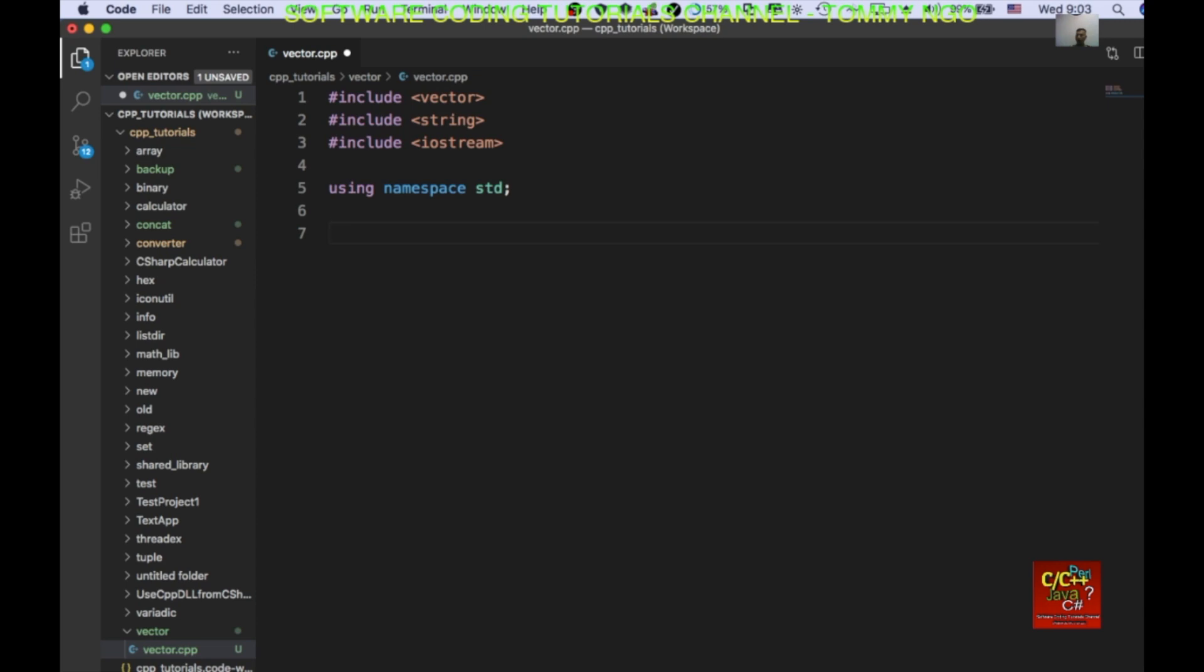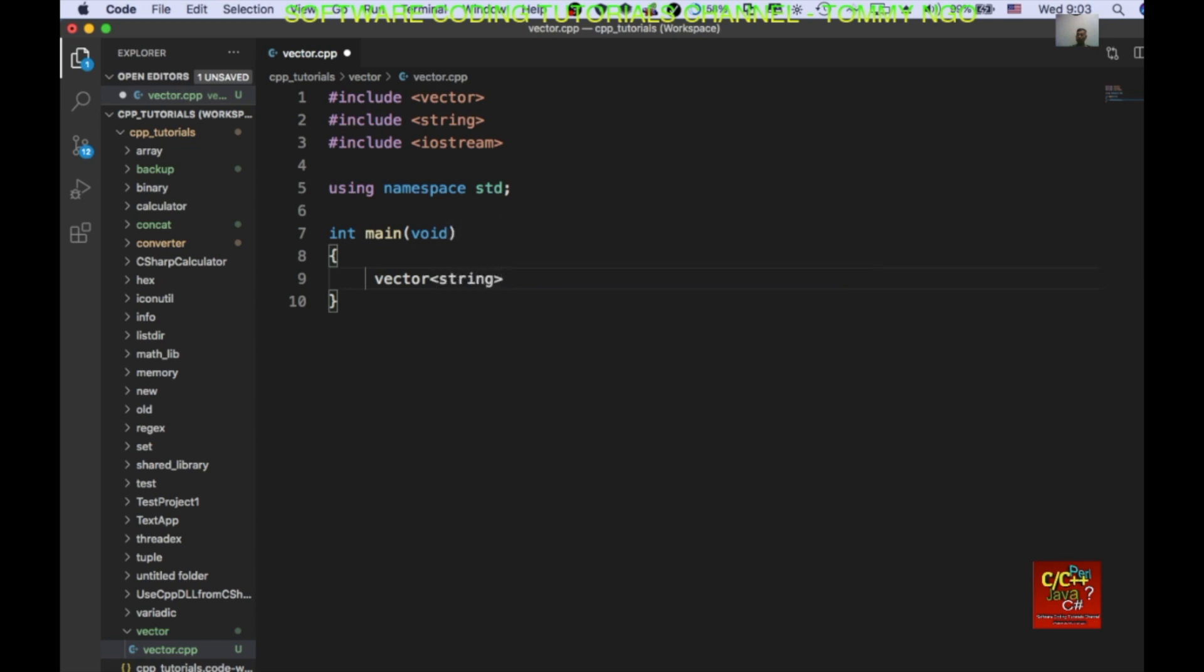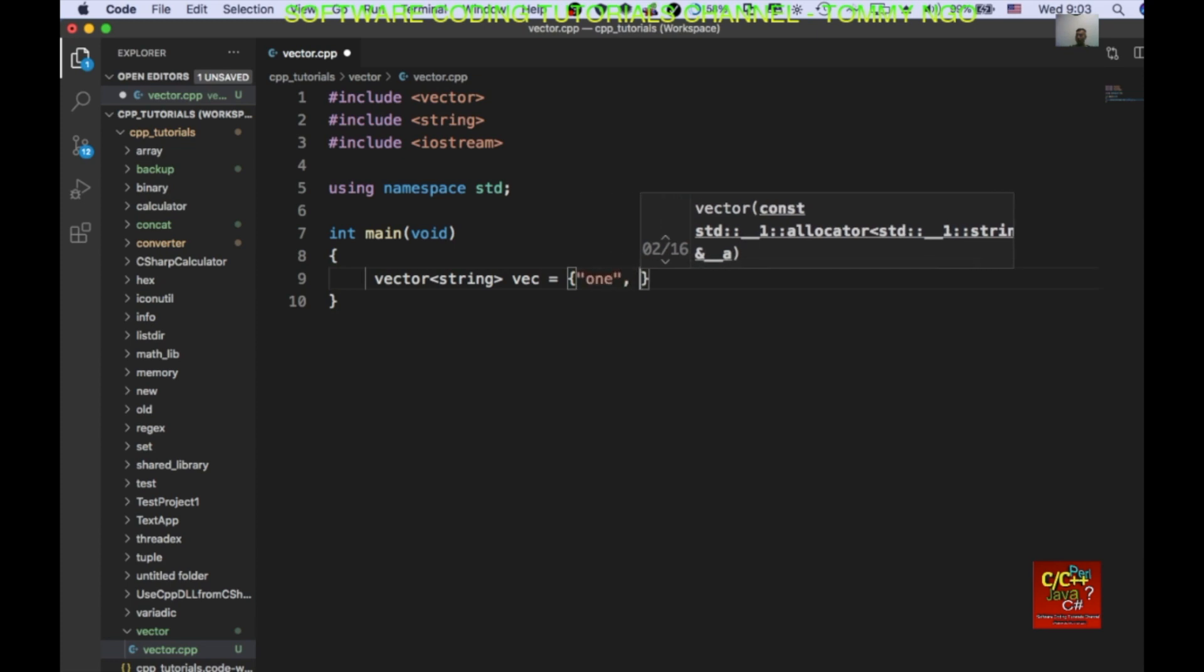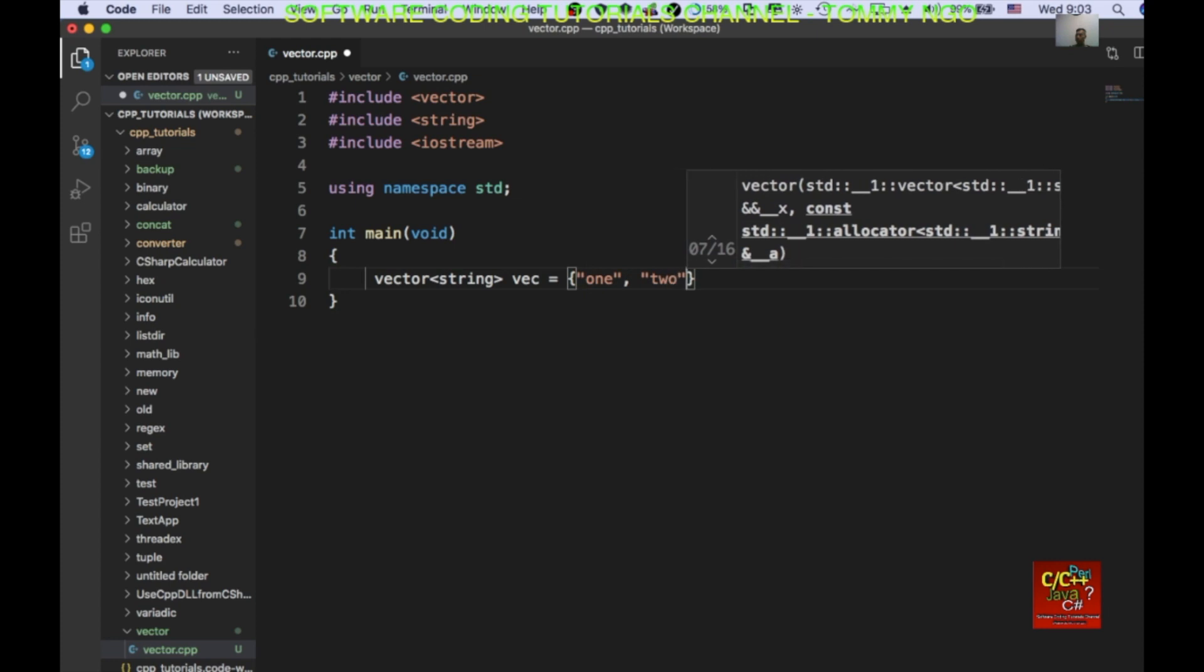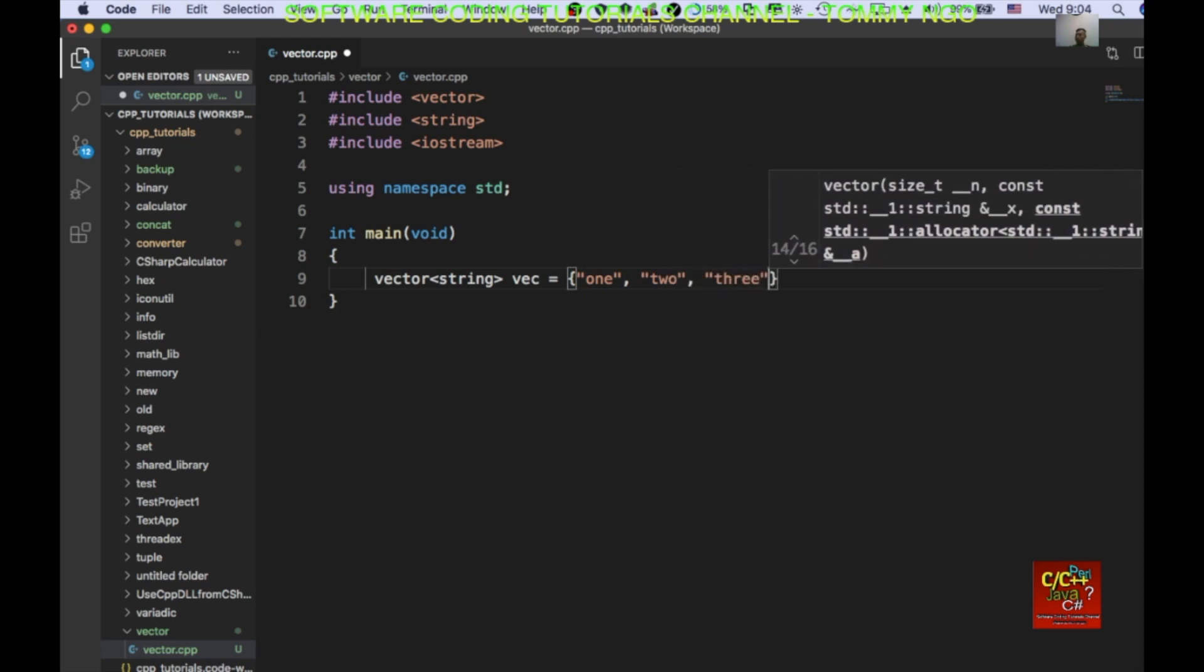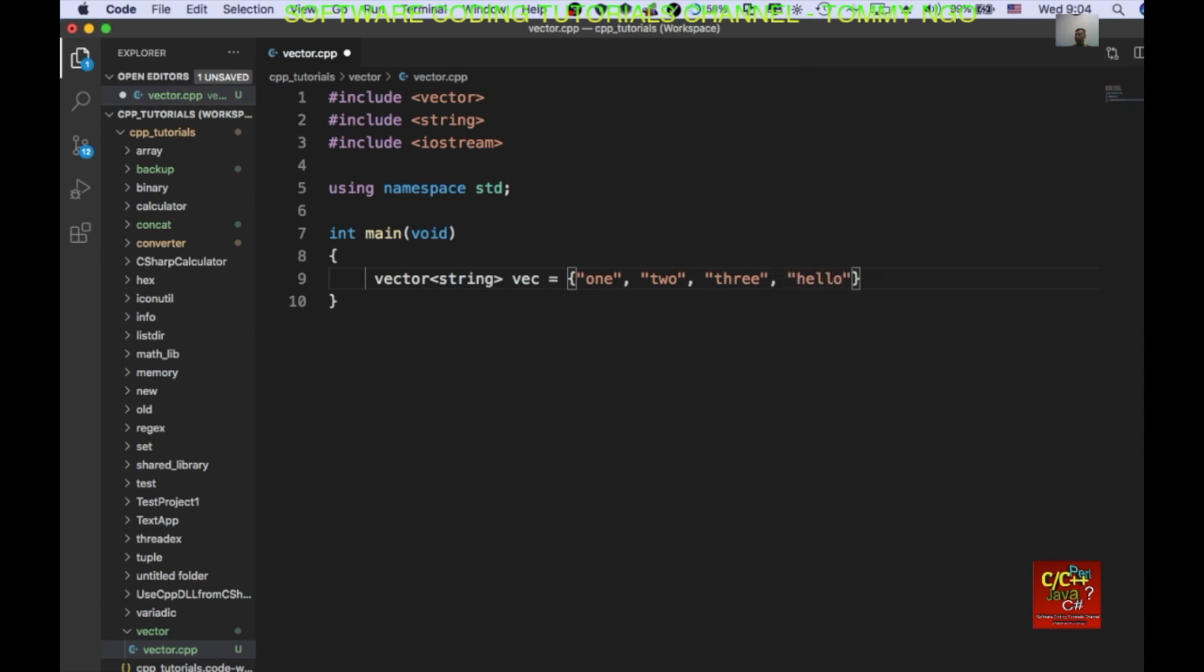And in my main, I will have the following. I will have int, I'm going to declare int main void. I'm going to create a vector, vector string. And I'm going to have a few elements. So I'm going to declare one, two, three, and then hello. Okay, so that's my vector.